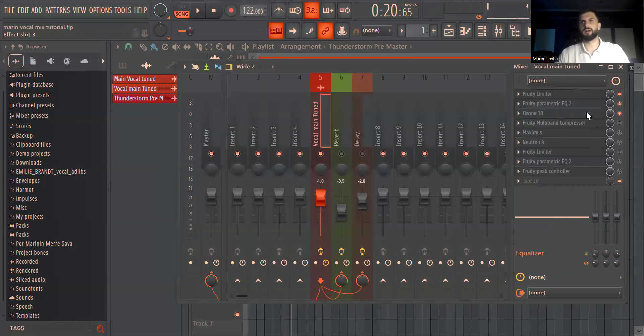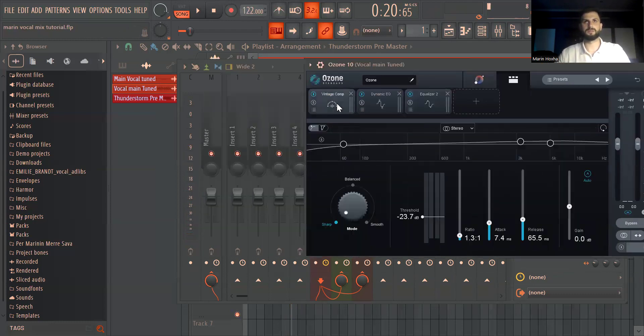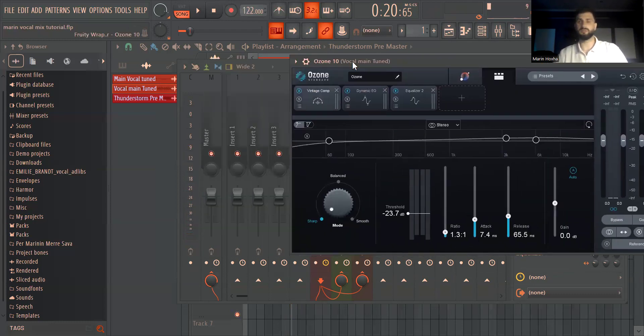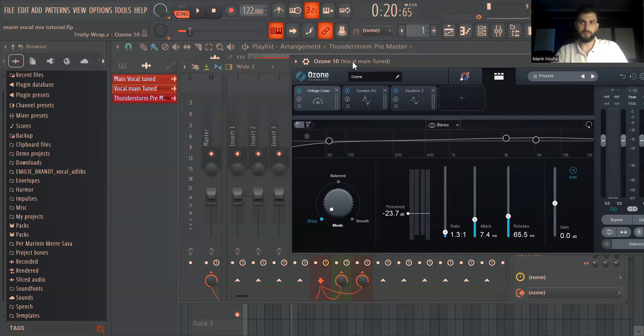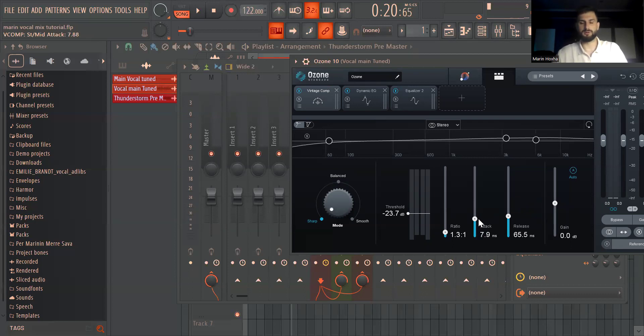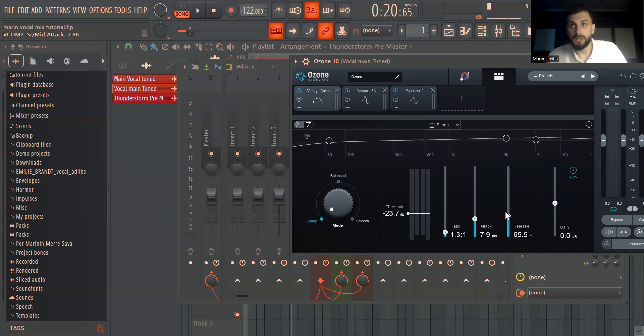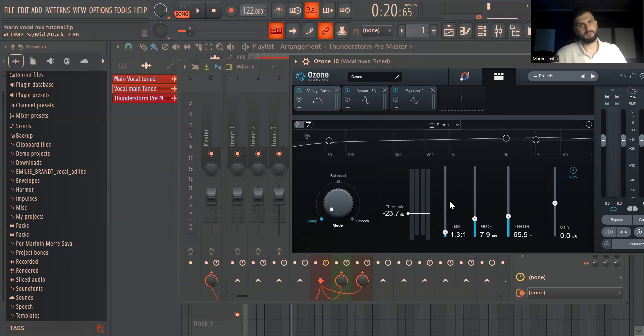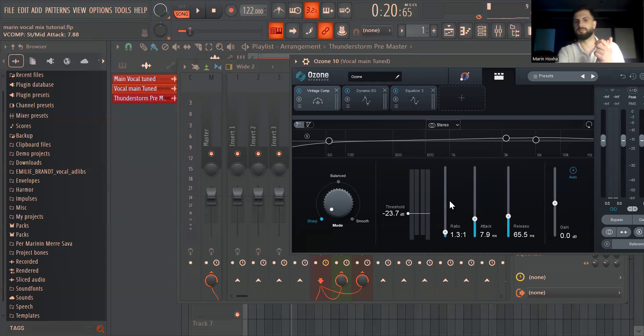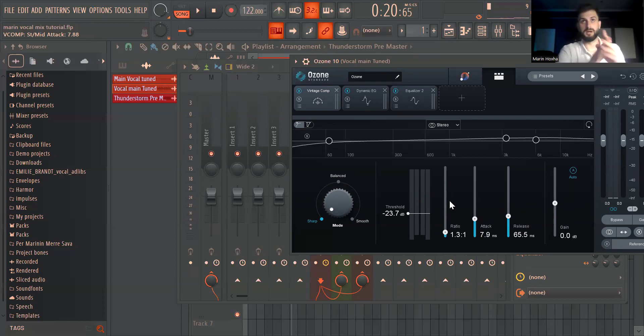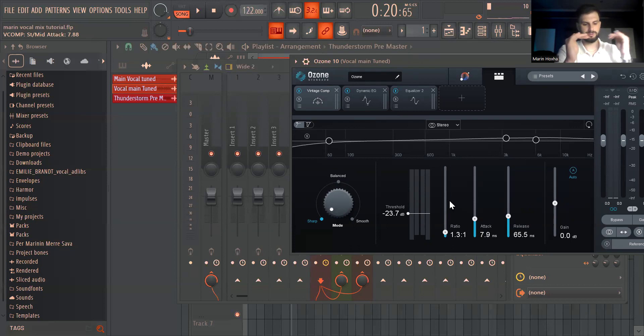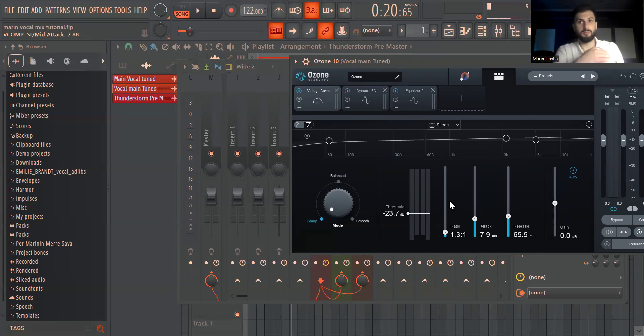Then I added Ozone and in Ozone I've used the vintage compressor. You can use any VST for compression. What I did is I set somewhat of a sharp attack and the release at 65 milliseconds. These are not fixed rates because it depends on the vocal and the dynamic range of the vocal, but I also don't want it to be too squashed and too flat. I want it still to be kind of balanced and I add this.